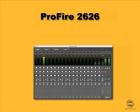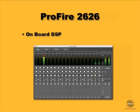In this segment, we're going to look at how to use the Profire's built-in DSP mixer. This uses the onboard digital signal processing inside the interface so that the mixer is not using any of your computer's resources.